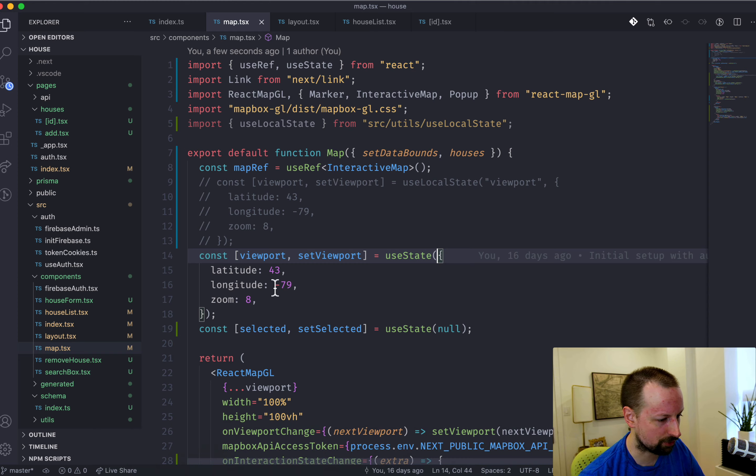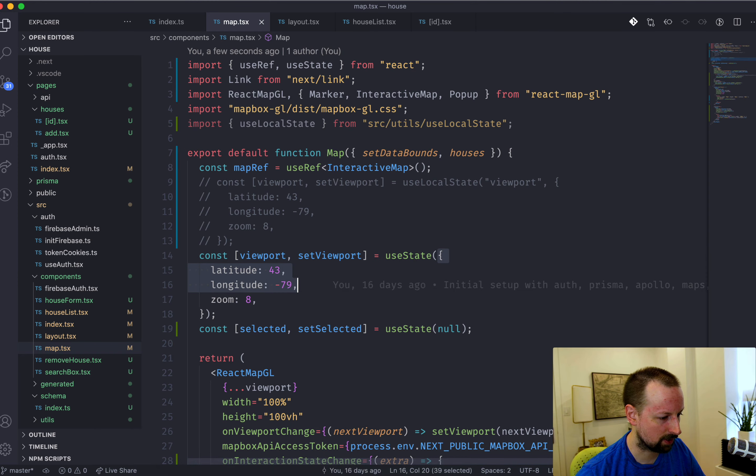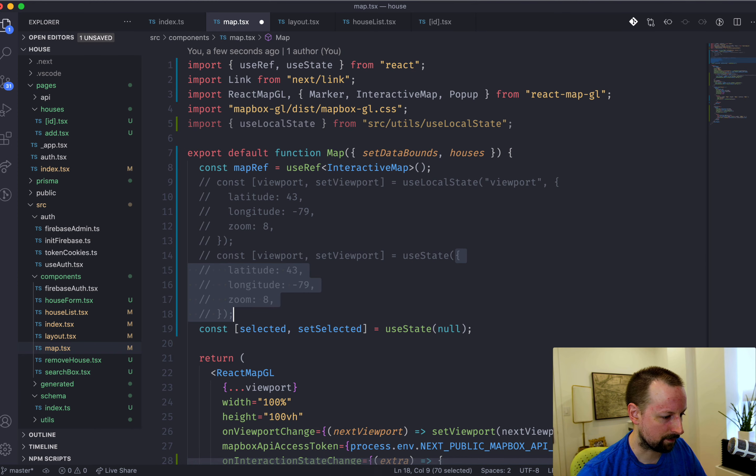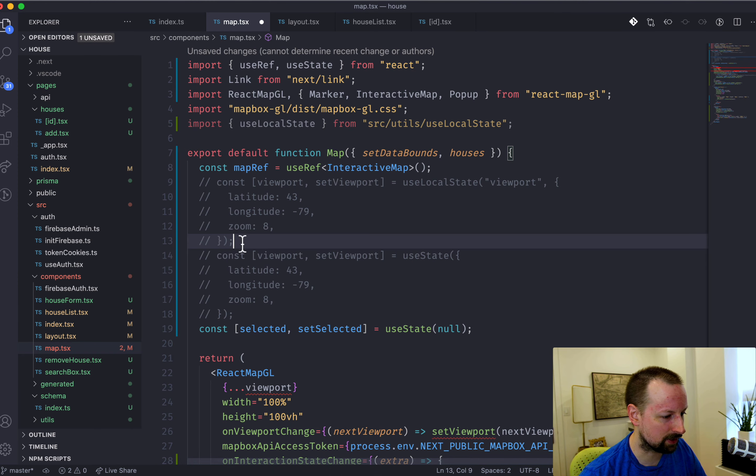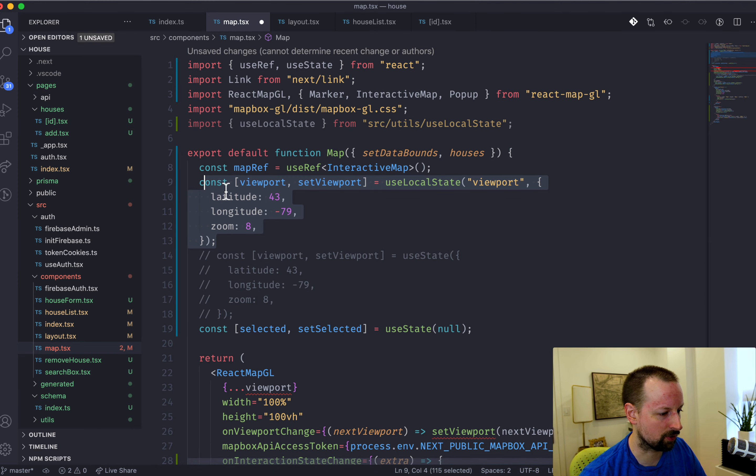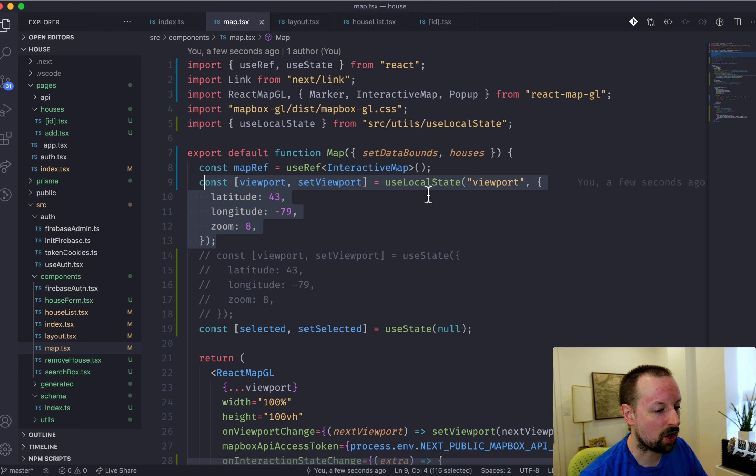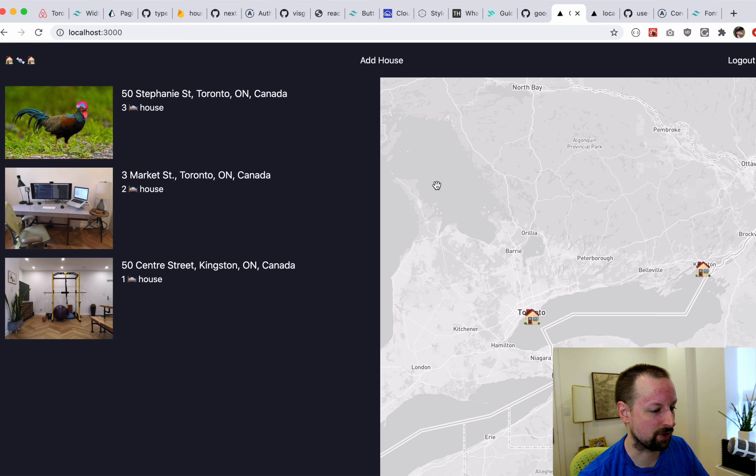No user would want to have to research for the spot on the map every time. So I built a little hook, which I'm going to comment out the useState version and uncomment the useLocalState version.